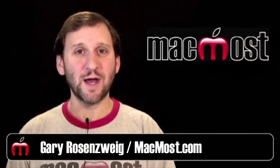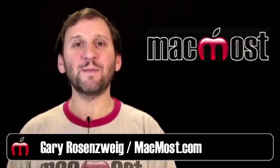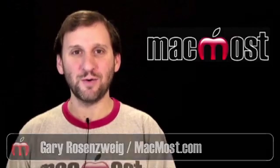Hi, this is Gary with MacMost Now. On today's episode, let's learn how to make custom titles in iMovie 09.